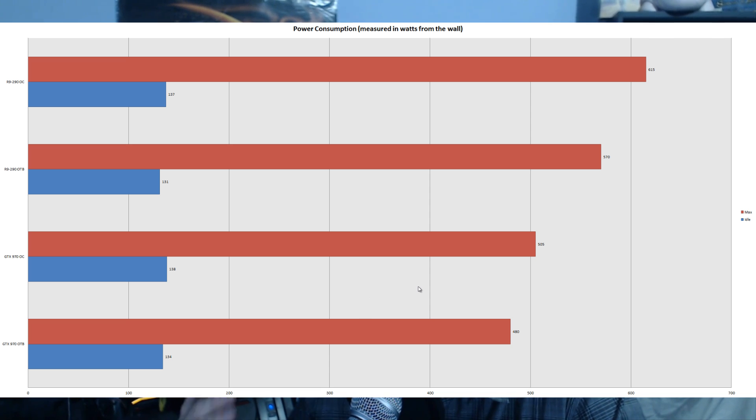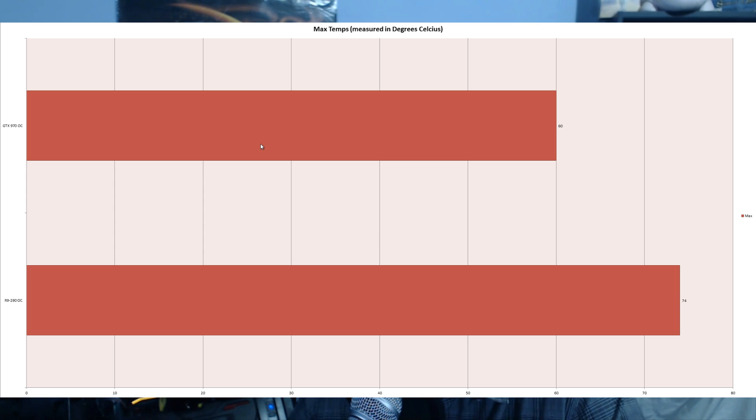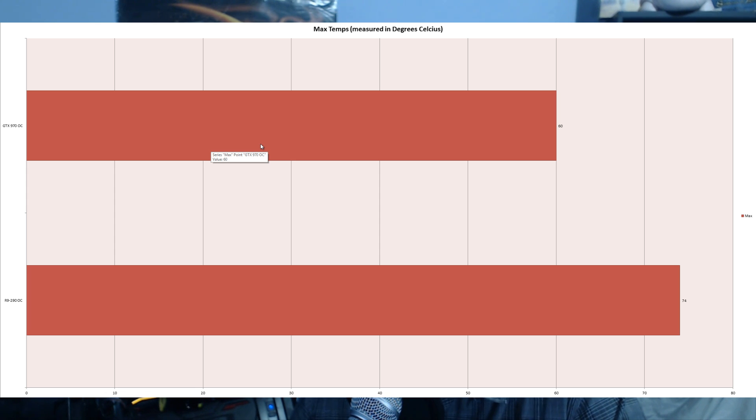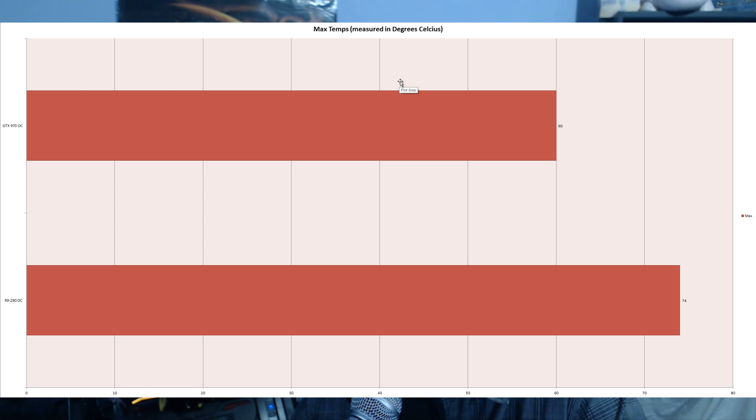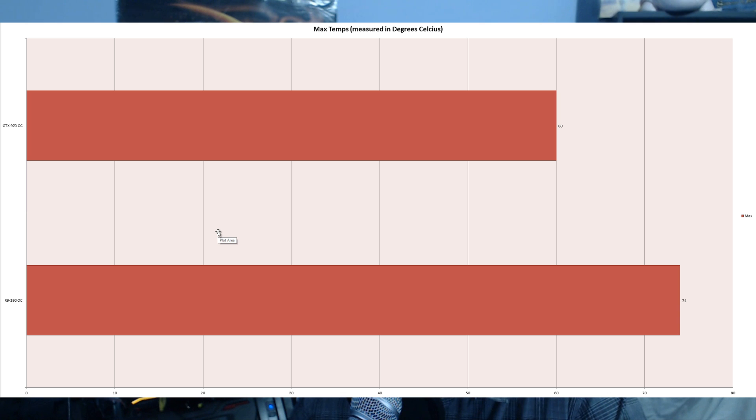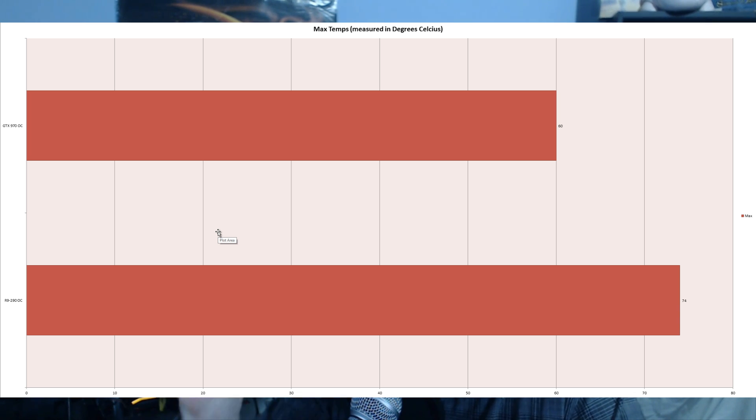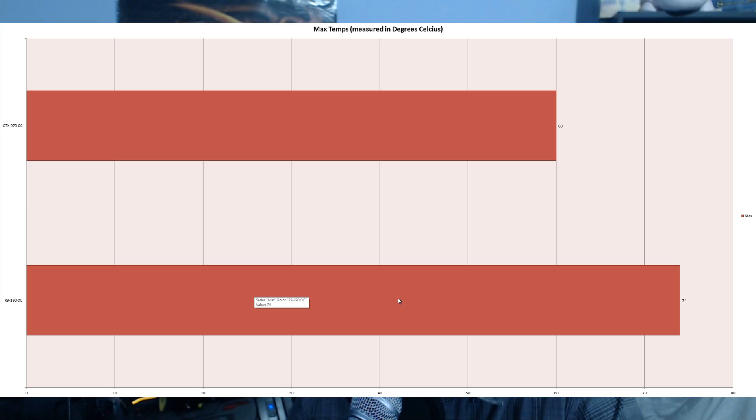Since it uses less power, the temps are lower. It's easier to cool a GTX 970 than an R9 290. At 15 degrees Celsius ambient temperature with overclock settings, I max overclocked both cards. Measured with Afterburner, the GTX 970 maxed at 60 degrees while the R9 290 reached 74 degrees.